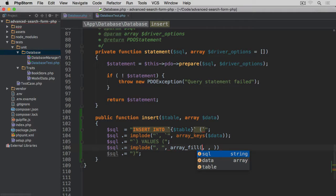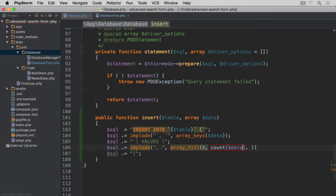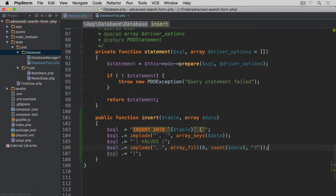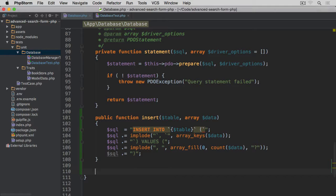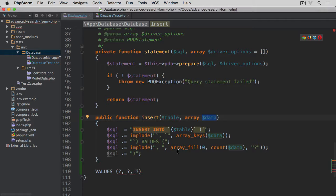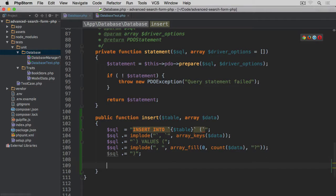With array_fill we start at index zero, the number of items is count($data) — which tells us how many items we are passing through — and we fill the array with question marks as placeholders for our values. So this part gives us VALUES (?, ?, ?) and so on, depending on how many items we pass through this data argument. That's our complete SQL statement.